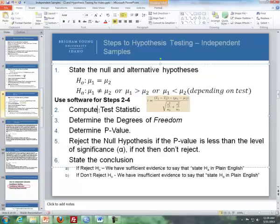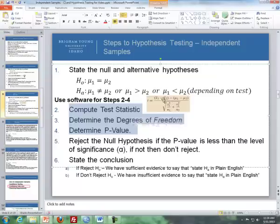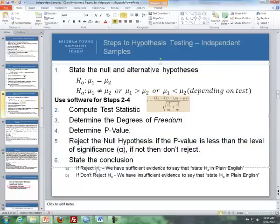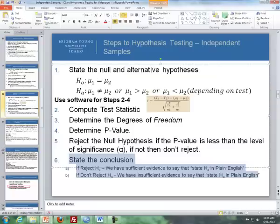Steps 2 through 4: compute a test statistic, determine the degrees of freedom, and get a p-value. There is a formula for the test statistic, but you'll use software — either Excel or SPSS. The last two steps are the same: reject the null if the p-value is less than alpha; if not, don't reject. Then state your conclusions based on whether or not you rejected the null hypothesis.